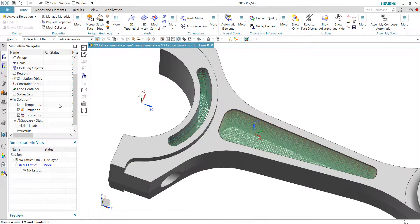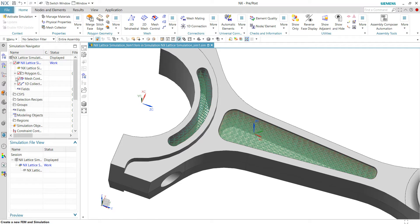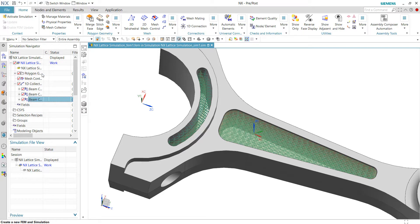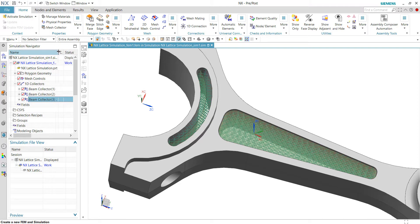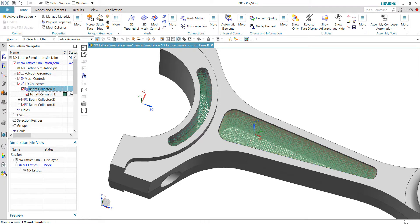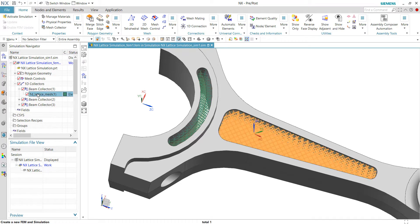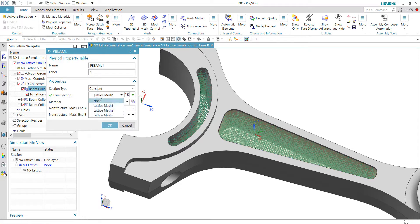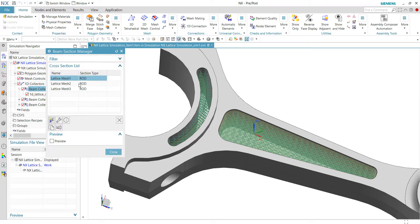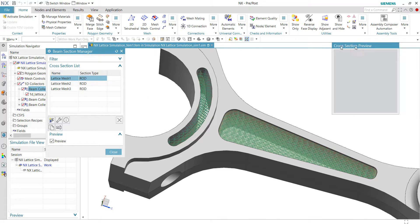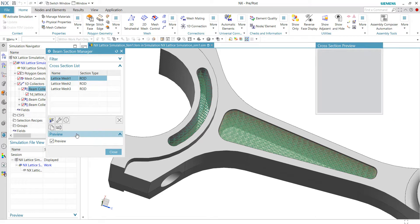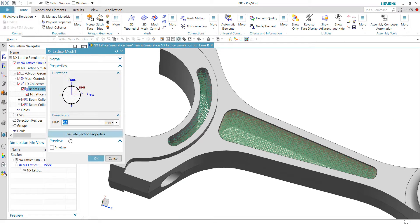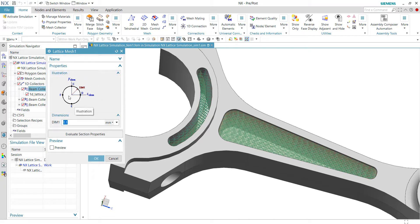You can quickly look into the connections, the beam collections. This will be the beam collectors for the first lattice. The properties is using the lattice mesh 1. We can click to see the properties. For example, this is a rod with a radius of 0.1.